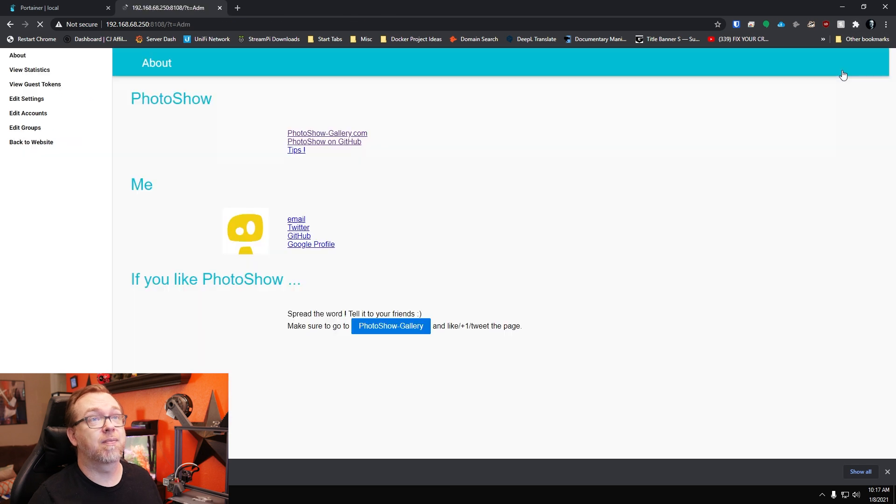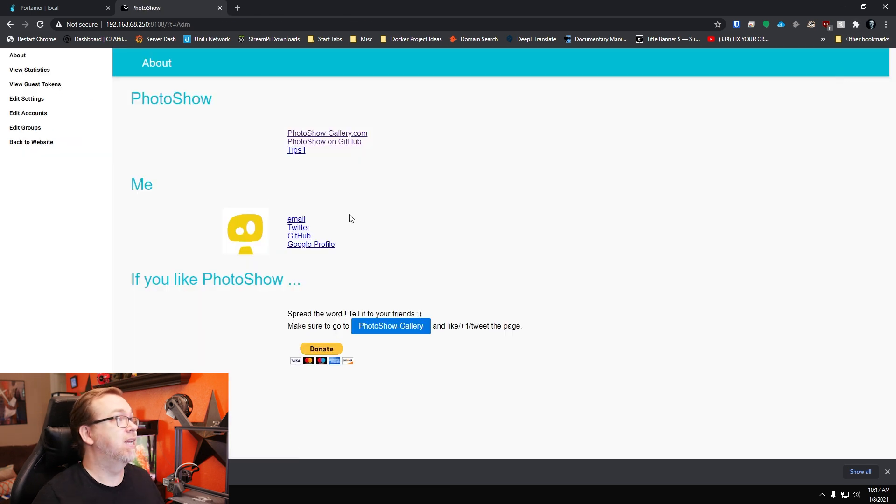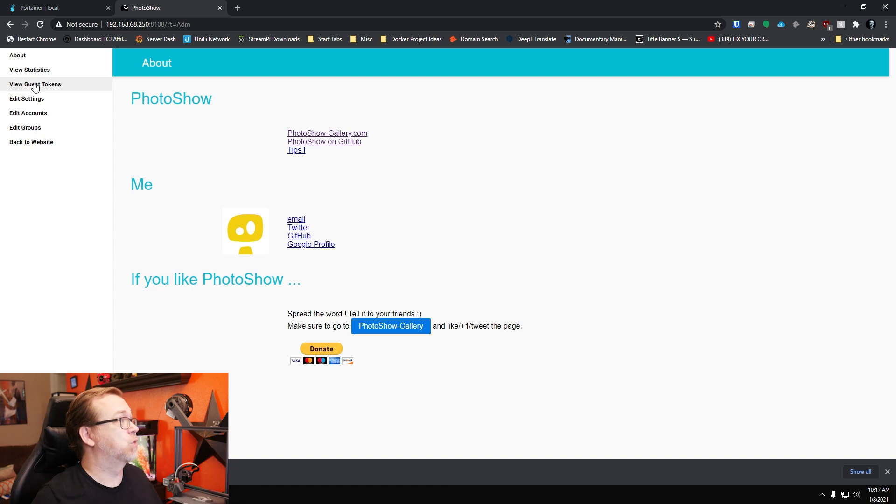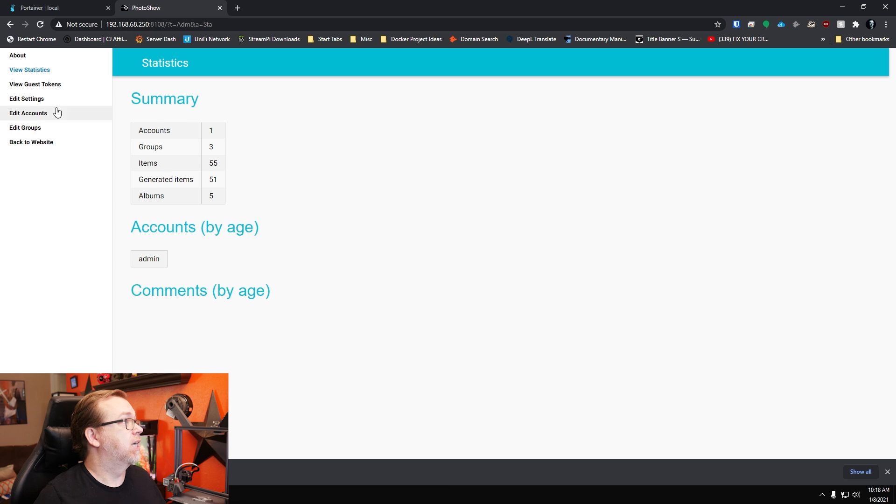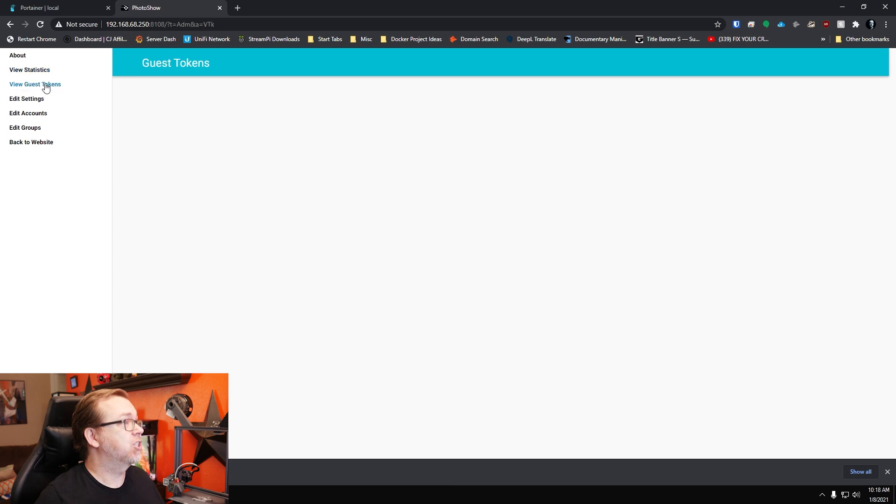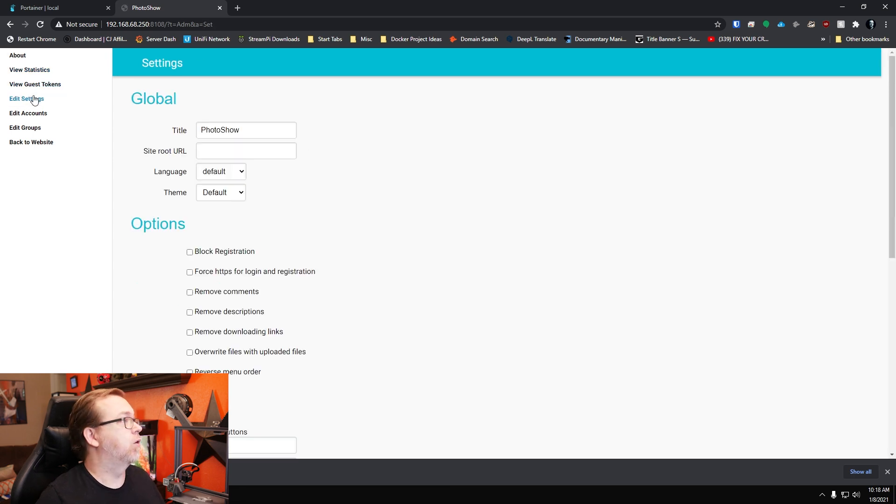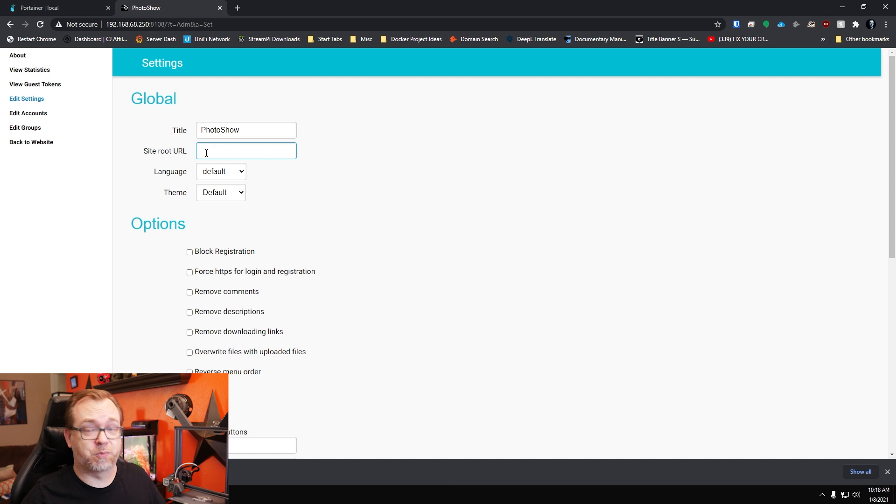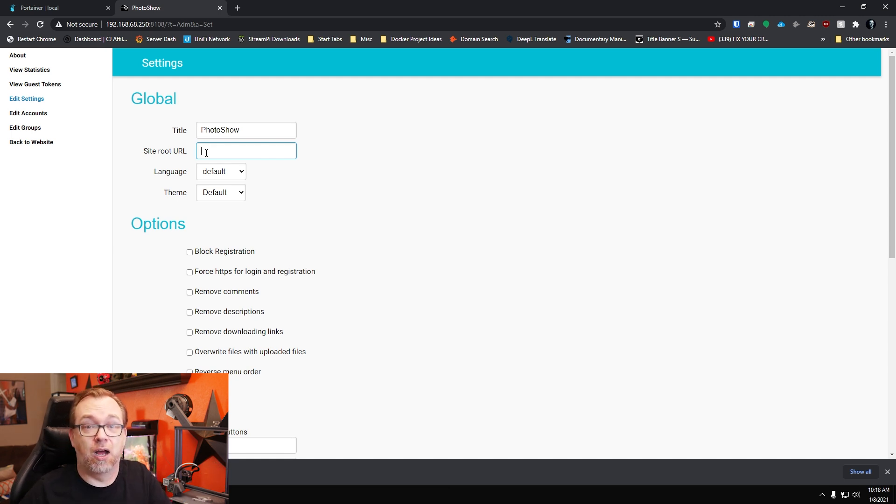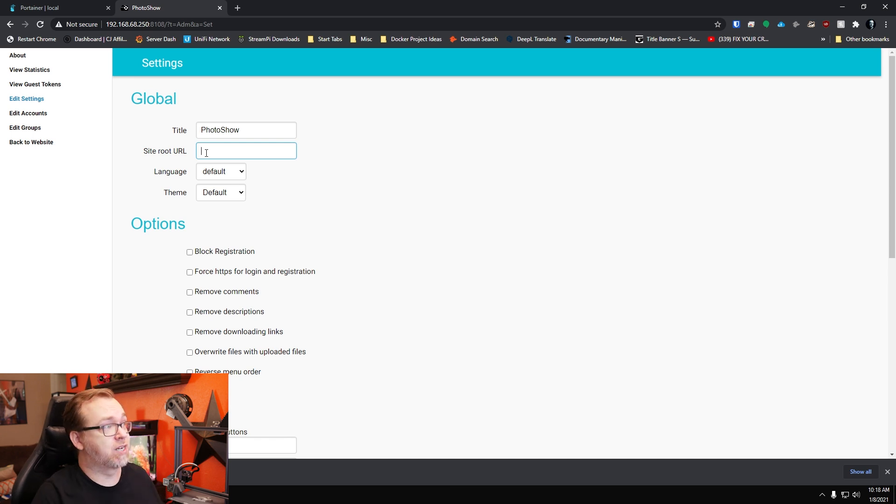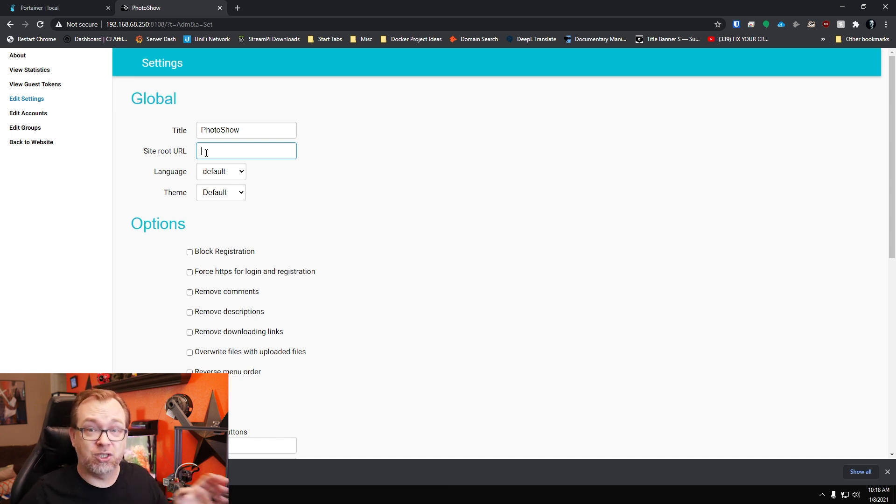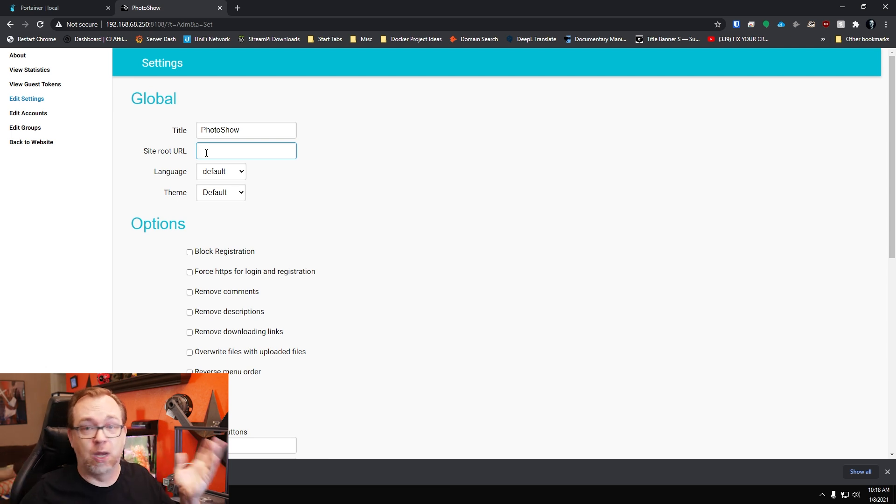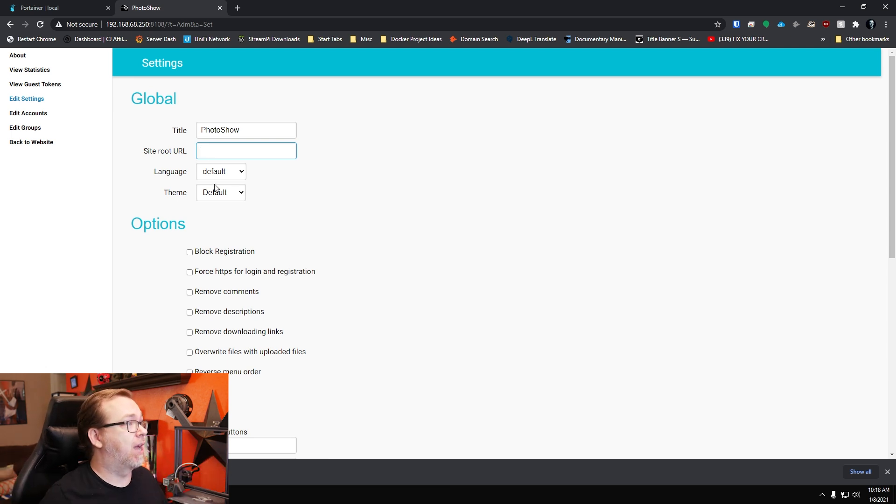Let's see. So there are some admin things in here as well. Stats as far as accounts, groups, items, things like that. Guest tokens. Doesn't look like there are any of those. Looks like you can change the title if you wanted to change that. You can set the site URL, which is probably a good idea if you were to use this as actually a hosted website on your Docker instance. You'd want to type in HTTPS colon forward slash forward slash, my website, whatever.